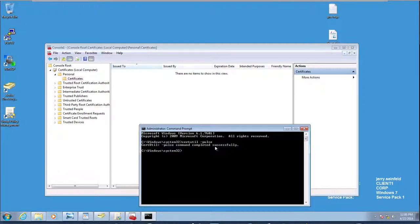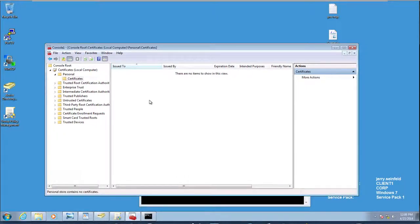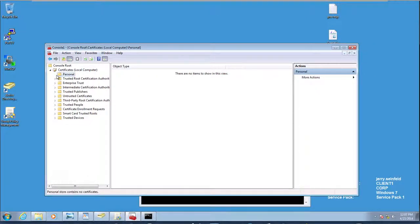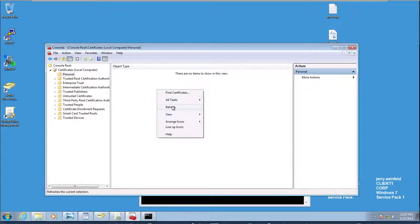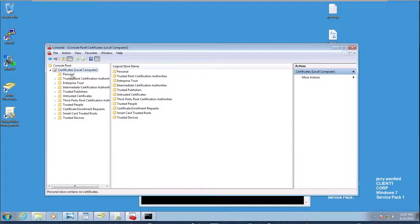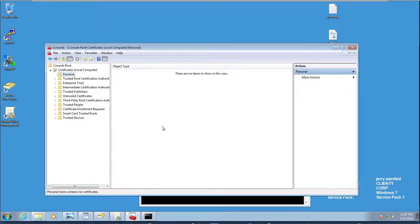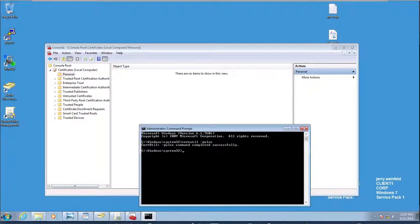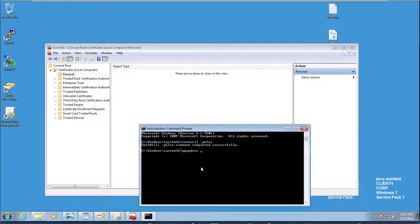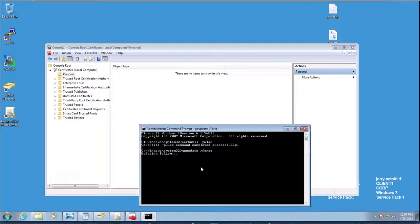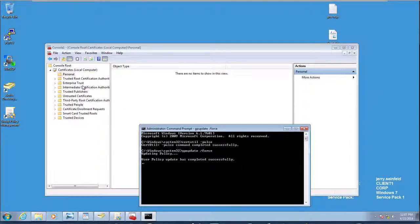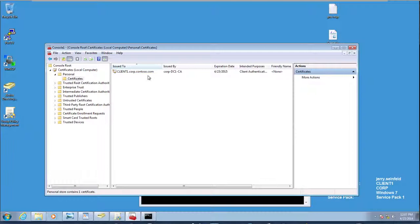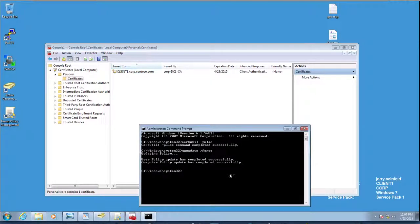And if that worked the way it's supposed to work, I should have a new certificate in here. Let's do a refresh. I don't see it. So I may have to troubleshoot it. Let's go ahead and do a GP update force. And let's take a look. Let's do a refresh. There you go. Certificates. And there it is. So yeah, everything is working fine.